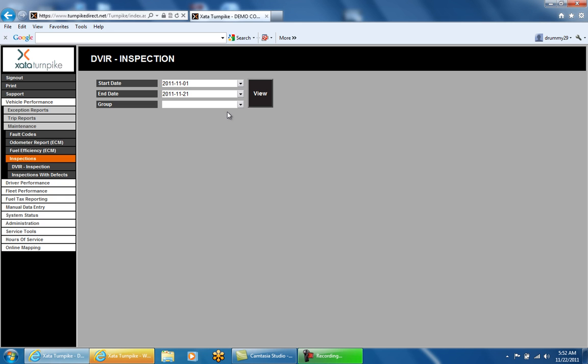Once you enter in your date range, you must also enter a group that you would like to report on. You can either select it from the drop-down or start typing it in and it will autofill. Once you've selected the start date, end date, and group, click on View.